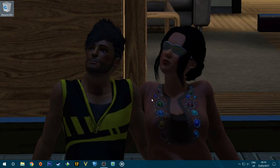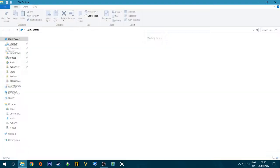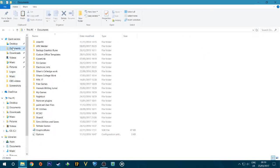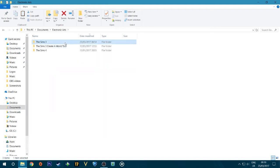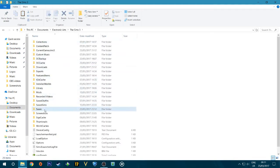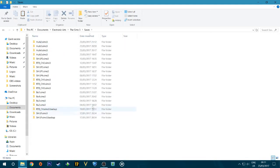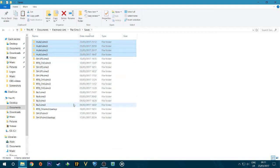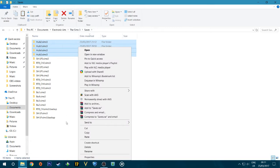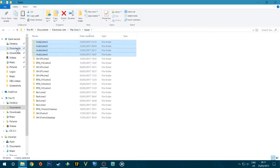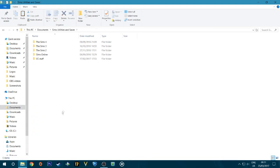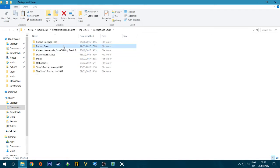While recording the last part I forgot to show you how to back up your saves, so I'm going to show you now. Make sure you do this before you install mods. Go to Documents > Electronic Arts > Sims 3 > Saves. Right-click and copy whatever saves you want to back up, then paste them somewhere else. I'm putting them in a folder called 'Backup Saves 2017.'